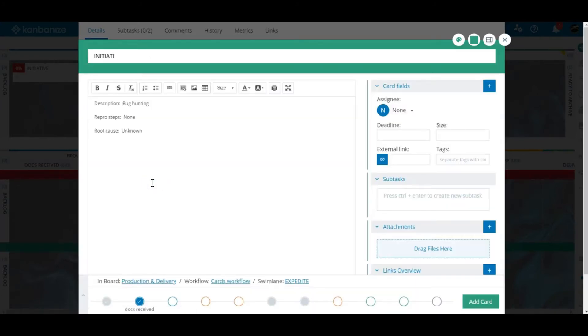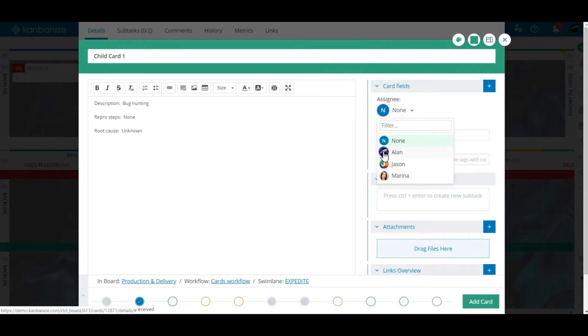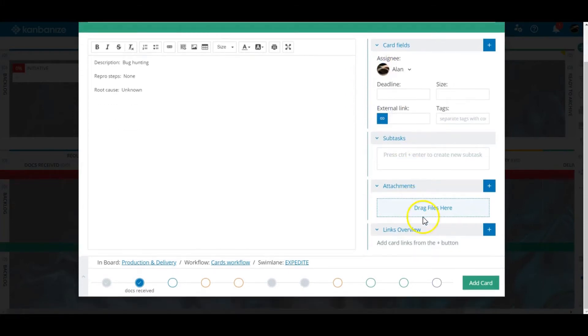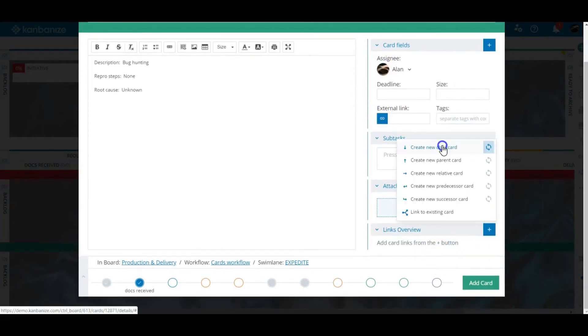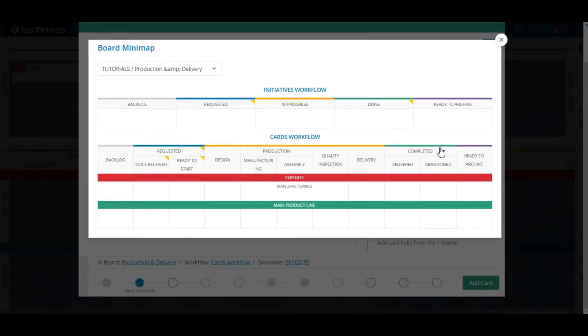It's probably obvious but child cards can themselves set up child cards of their own so it's eminently possible for the card that you're working on to be a great-great-great-great-grandchild of a parent initiative.